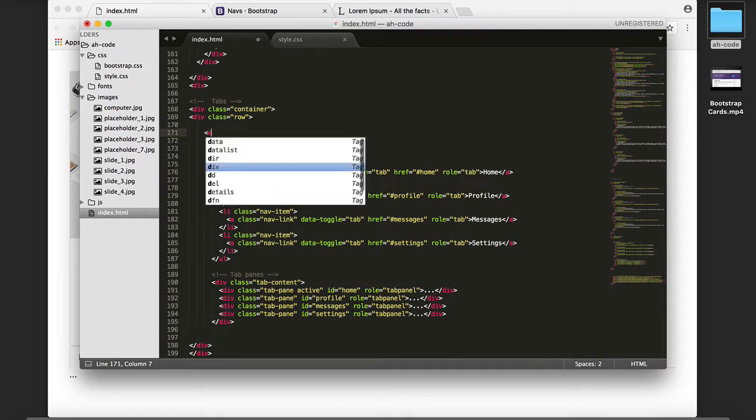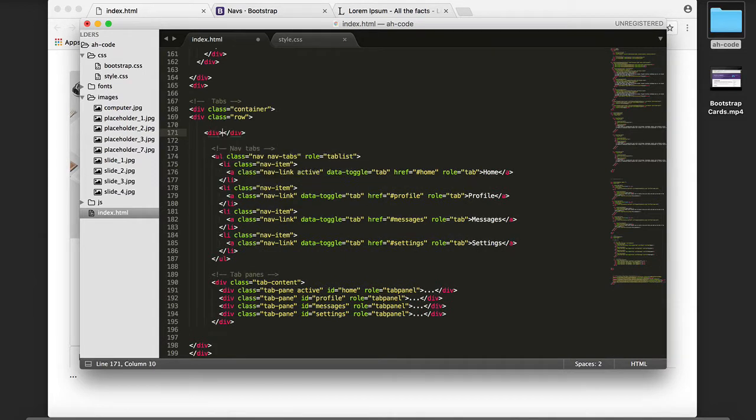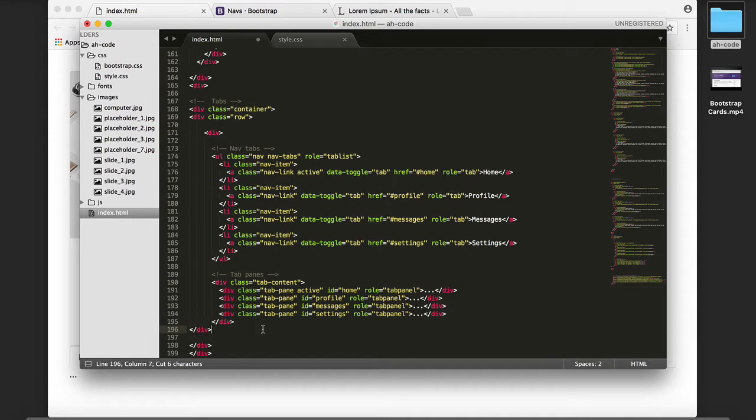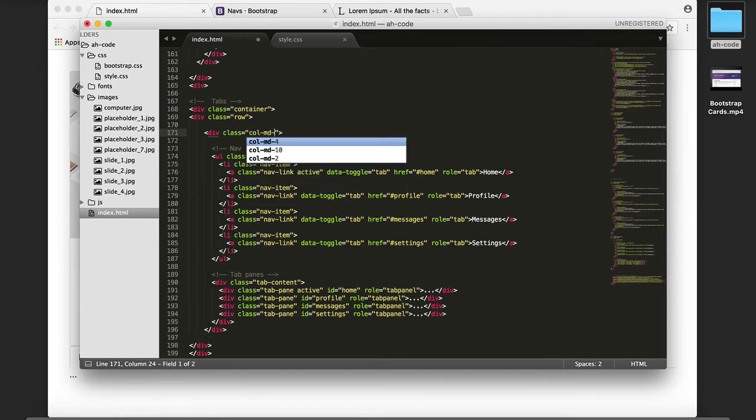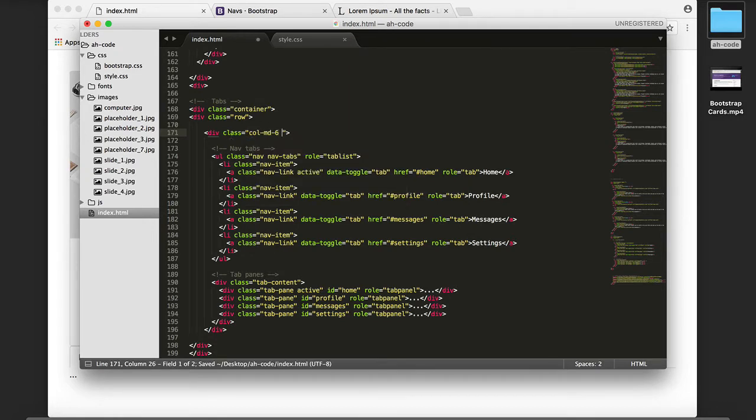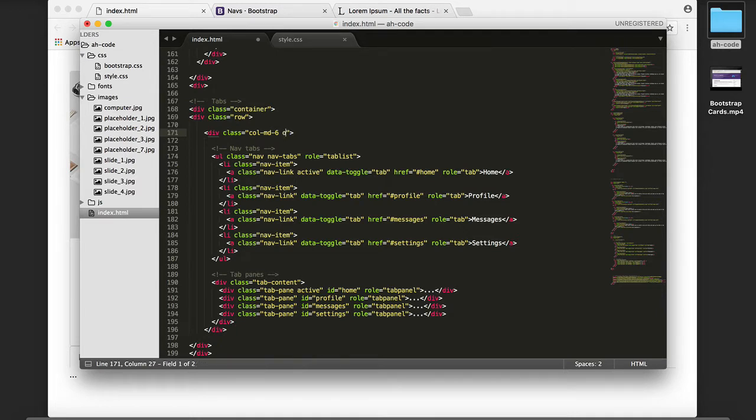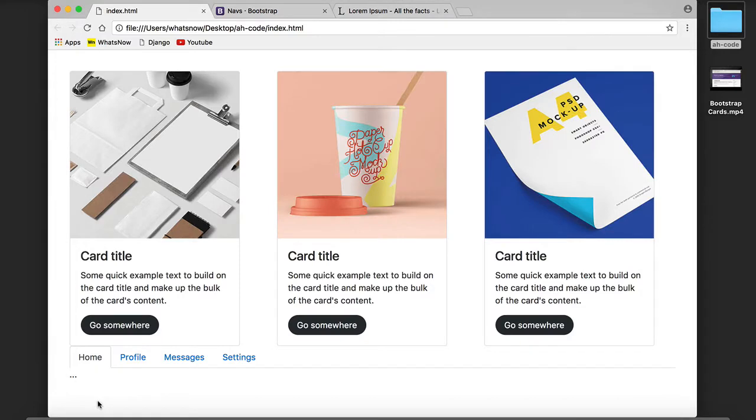I'm going to wrap the tabs inside of a column, and I'm going to offset six columns as well. And this is the result.